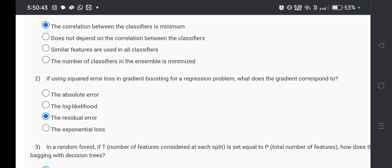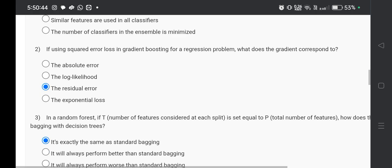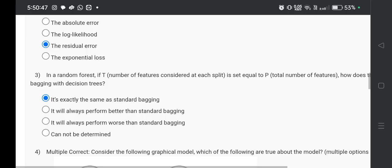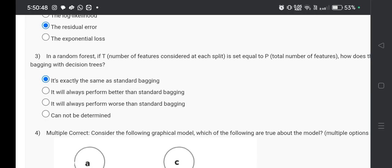Now question number two, the answer will be option C, that is the residual error. Now question number three, the answer will be option number A, that is it's exactly the same as the standard bagging.